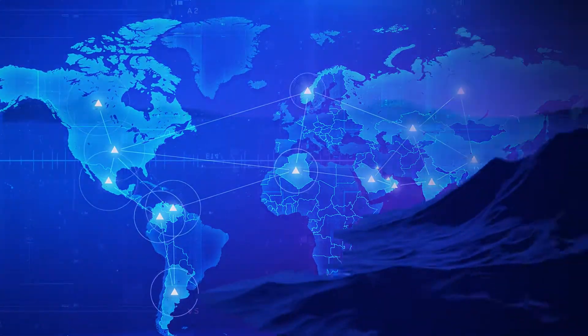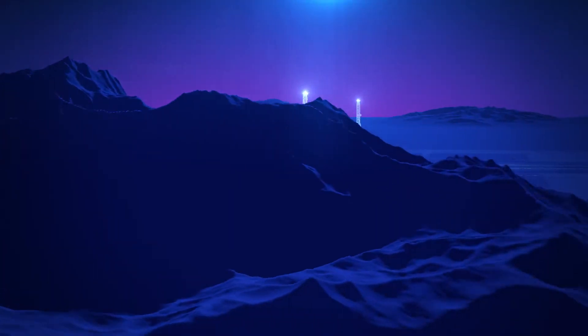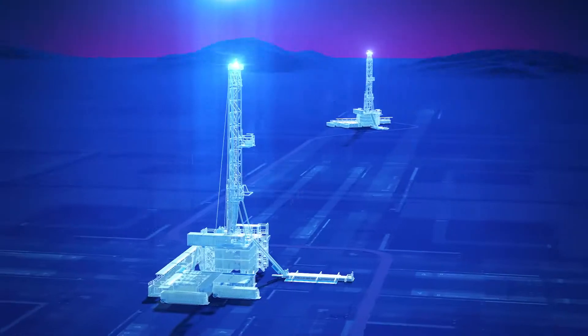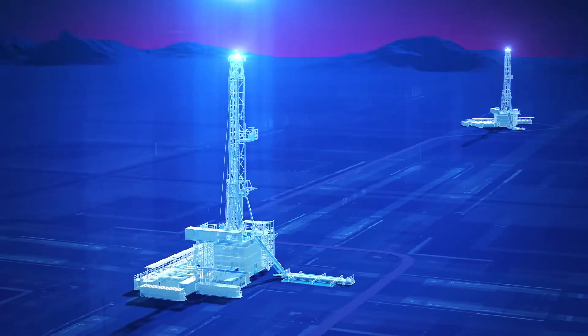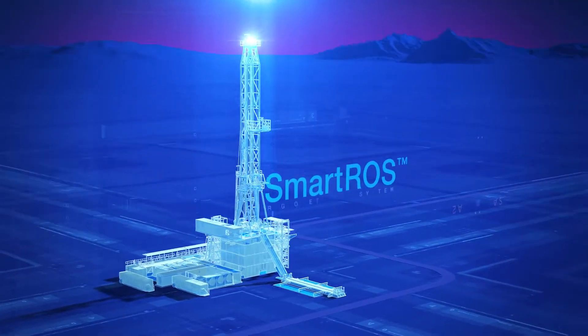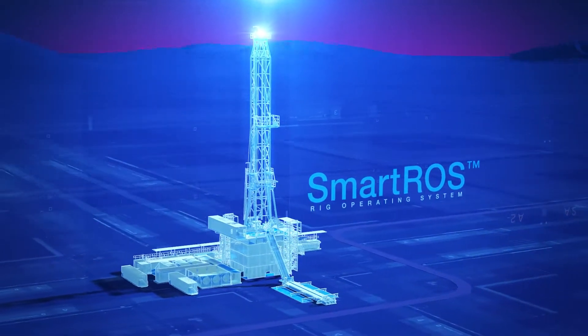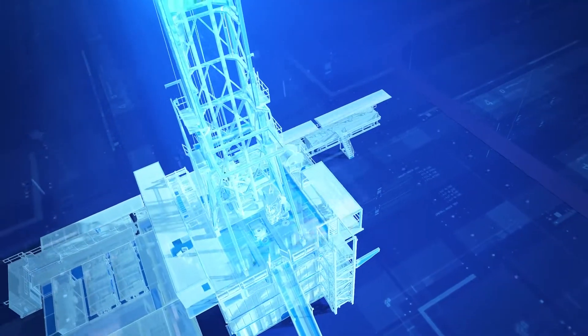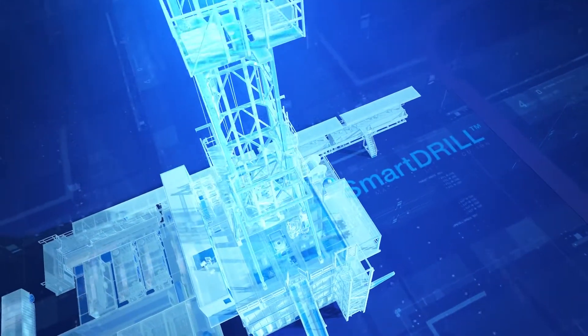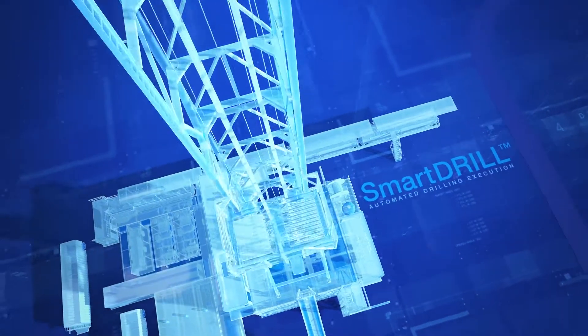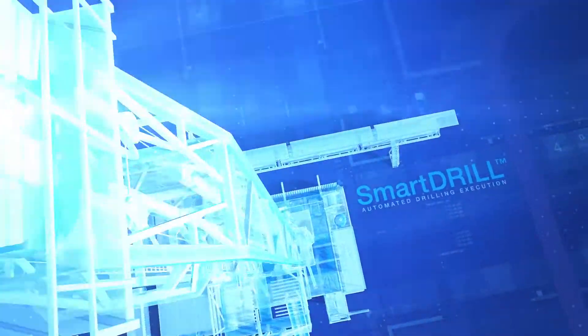Because this is the only operating system built from the ground up by a drilling contractor, we can easily refine, test, and improve each automated sequence in real time. That advantage translates into scalable deployment, seamless collaboration, and superior field adoption.